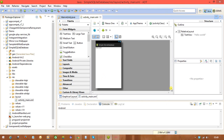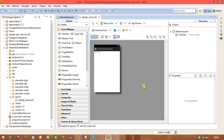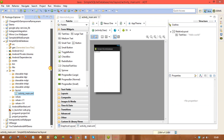SQLite can also be used in iPhone application development, though there are some differences between Android and iPhone. Now let's start working with SQLite in Android. This is a simple example; in coming videos we will discuss the standard industry approach for writing SQLite programs.